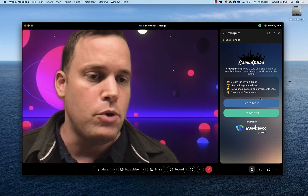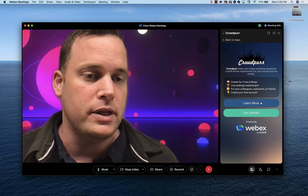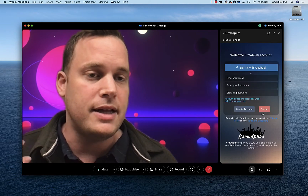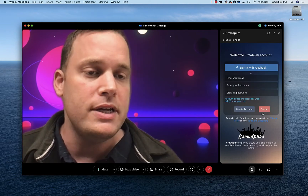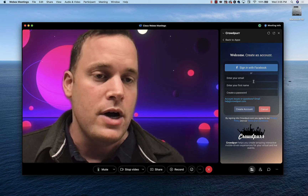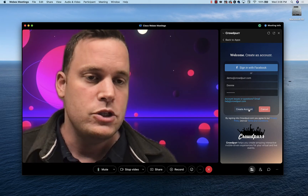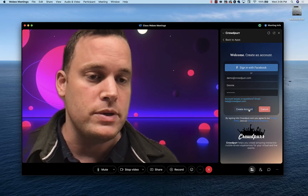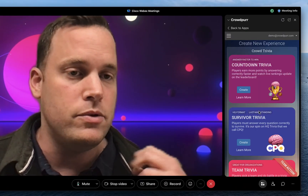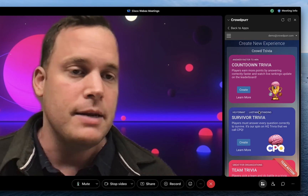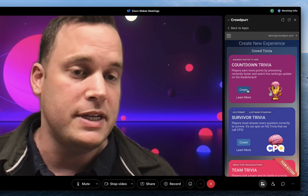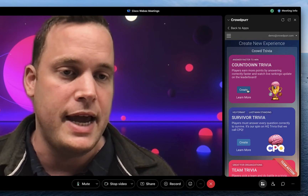Our options here are Learn More, which is a step-by-step tutorial, or click on Get Started, and that's going to let us create a new account. If you already have a CrowdPer account or are signed in, it'll bypass this step. I'll go ahead and fill out the information — email, first name, and password — and click on Create Account to create a free account. You can use the CrowdPer Embedded app completely free inside of WebEx. It works for up to 20 participants with up to 15 questions per trivia game.